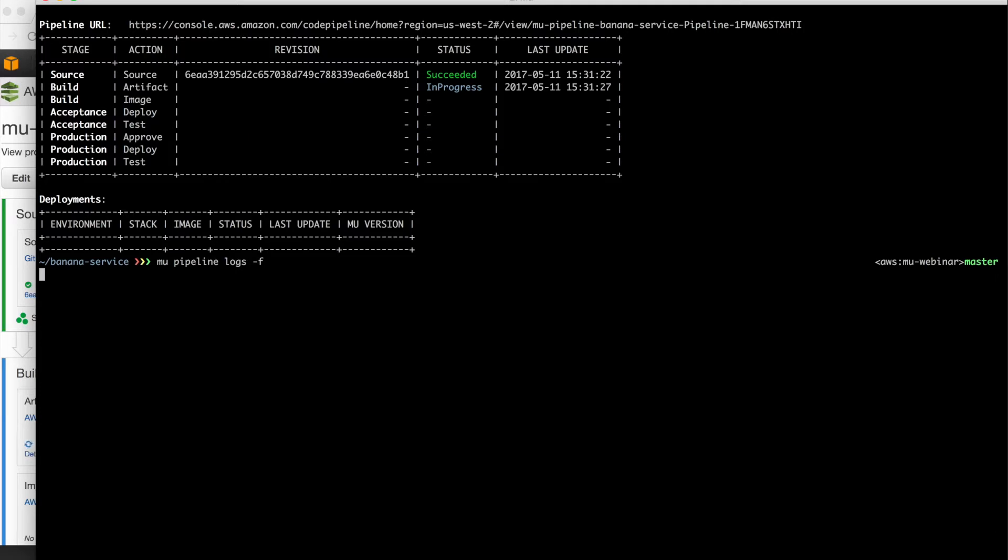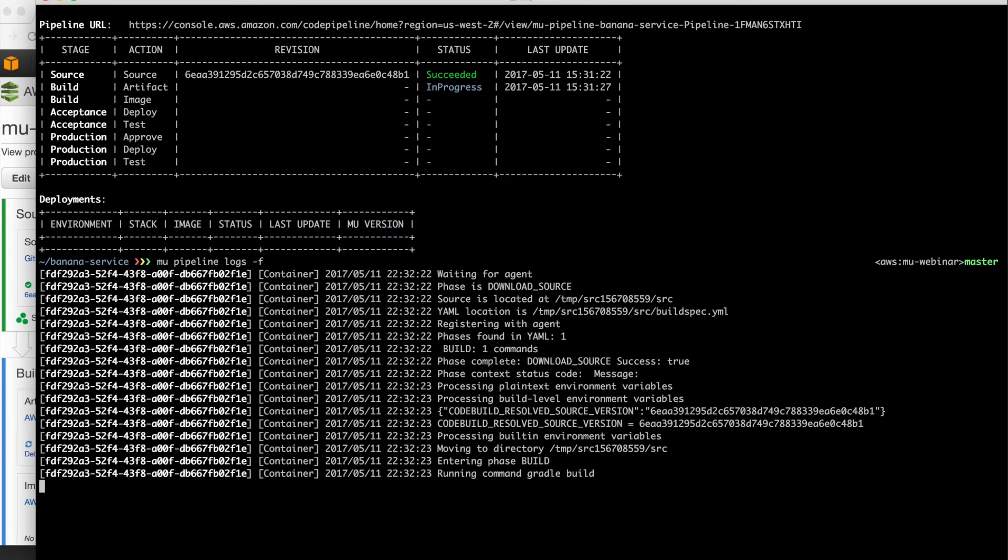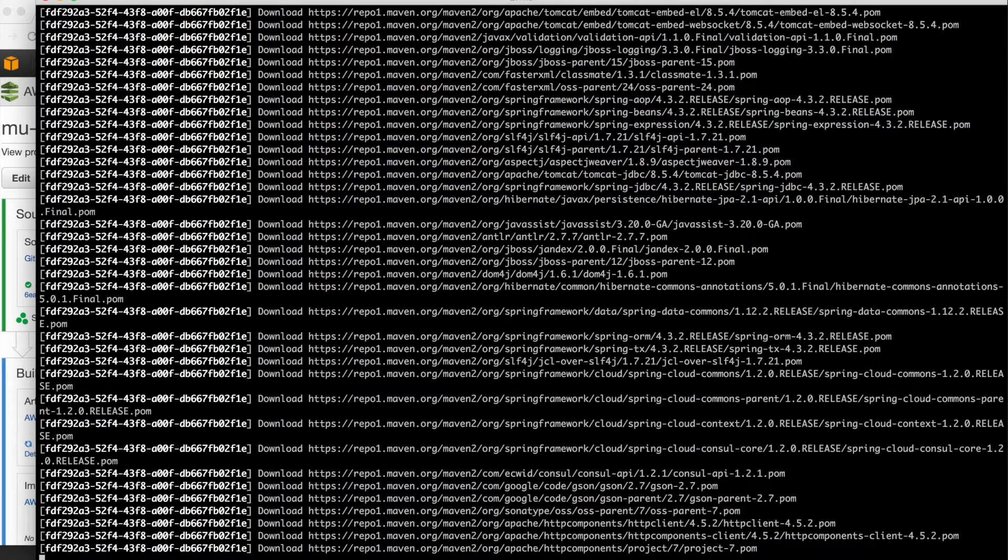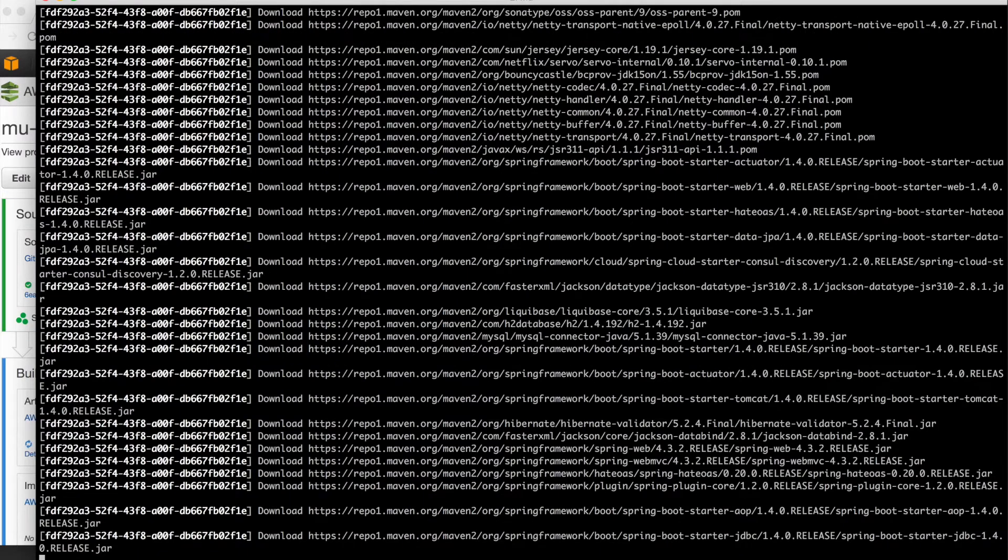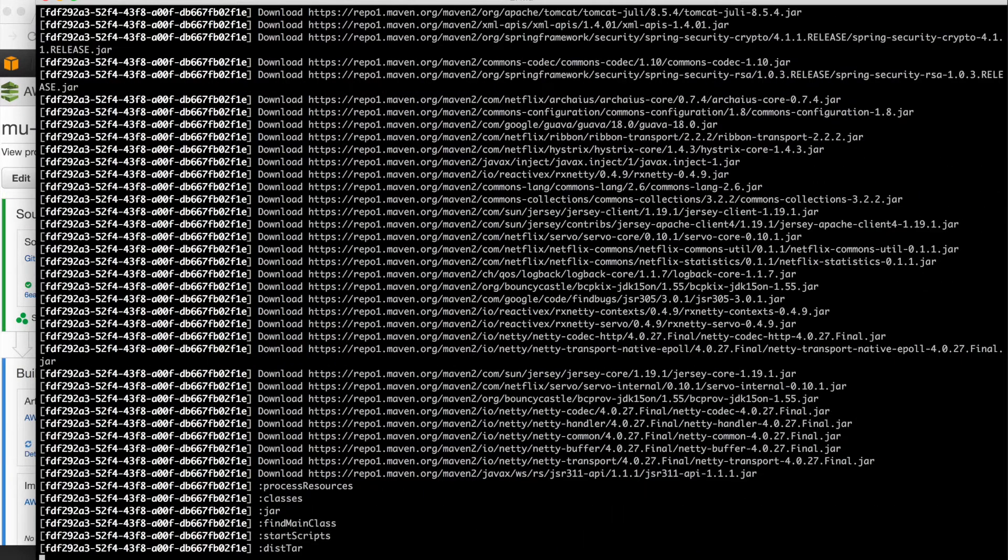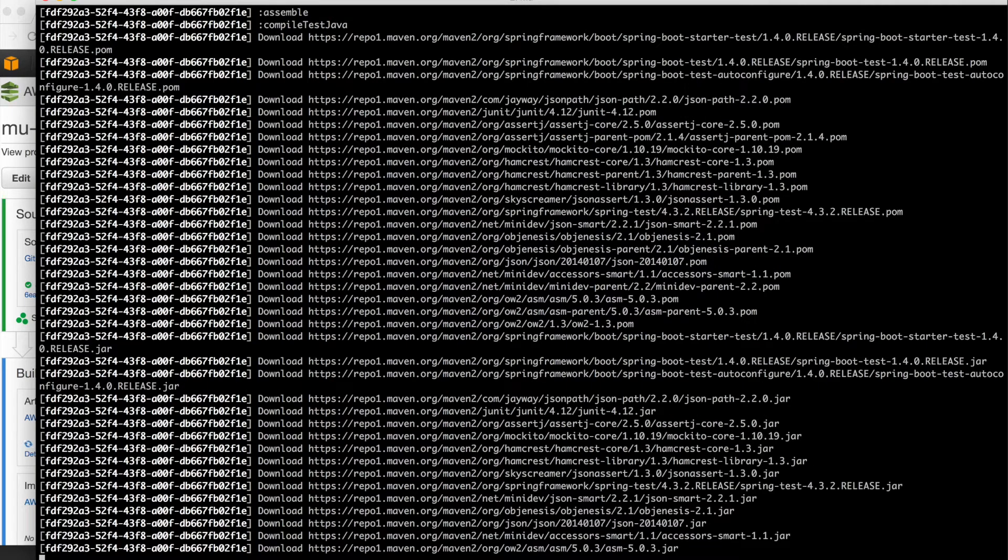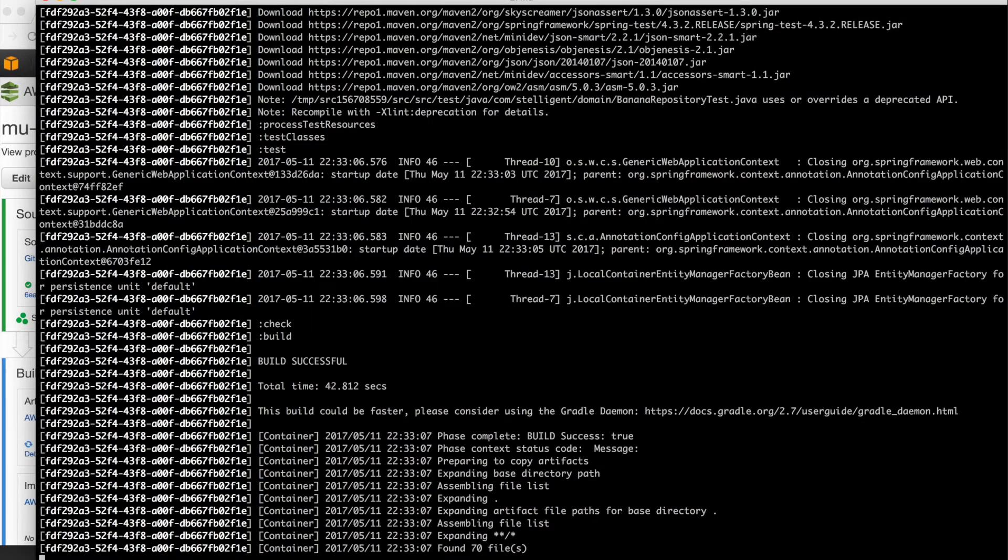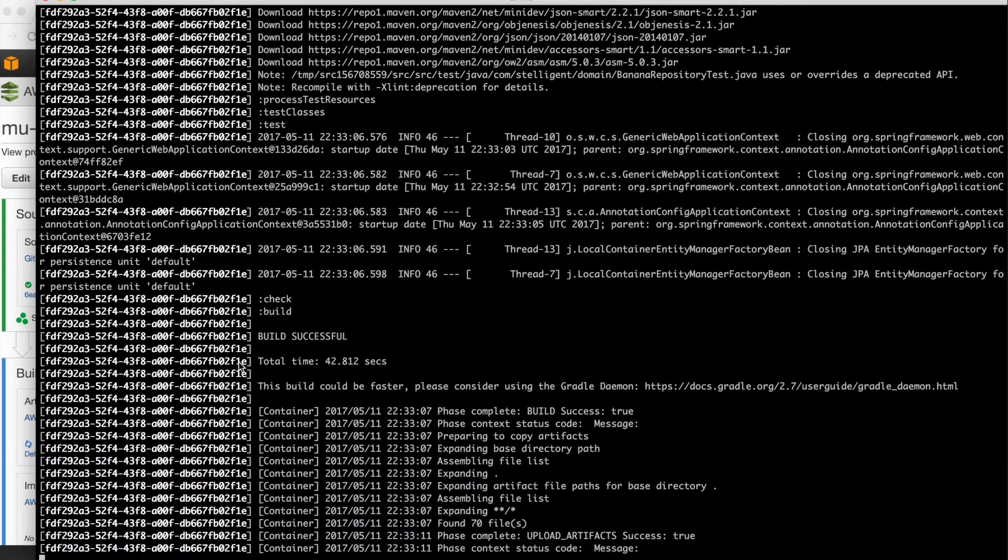So there's a command we can run here, Mew pipeline logs. We add the dash F so that we follow the logs. What happens is all of the output from code build gets sent to CloudWatch logs. And so the Mew pipeline logs command allows us to tail CloudWatch logs and watch the activity in real time. So we see that our Maven artifacts are being resolved, our dependencies, and then we see build success.